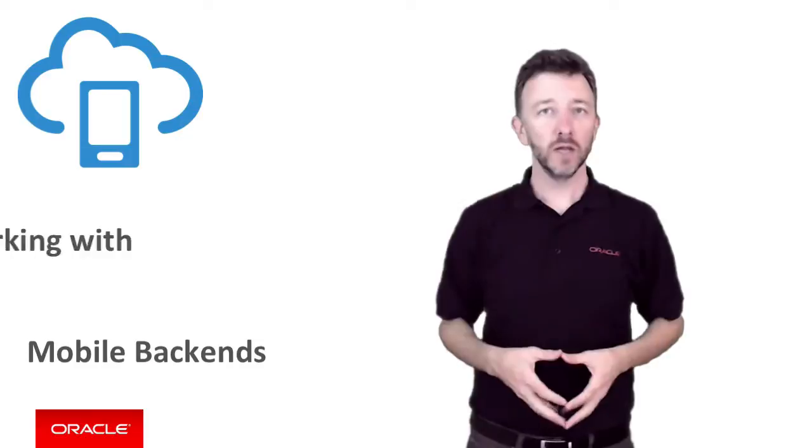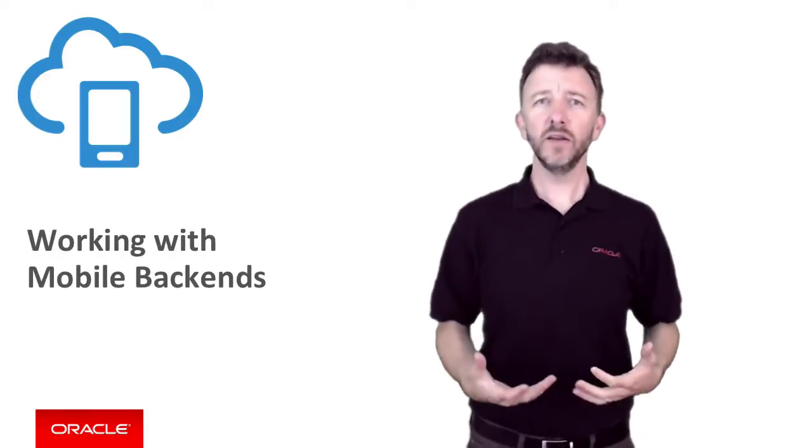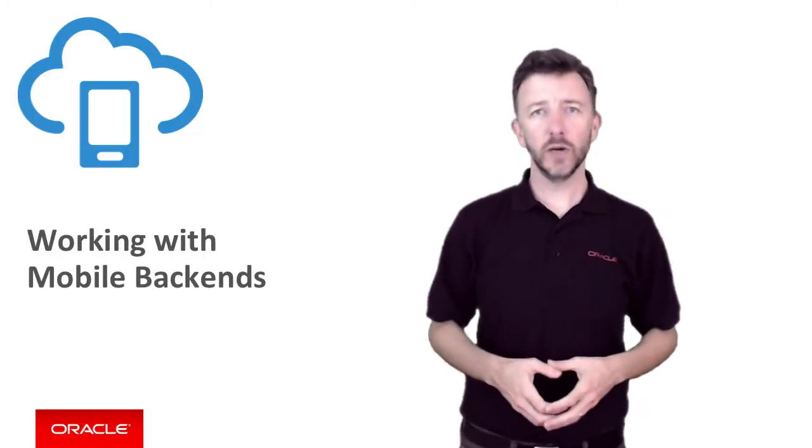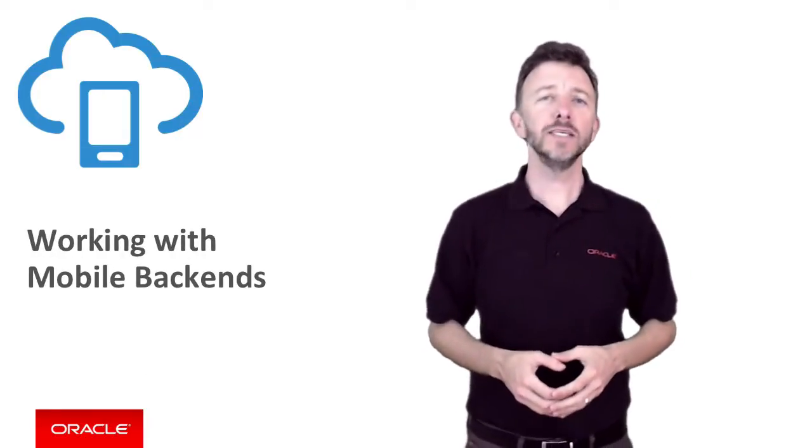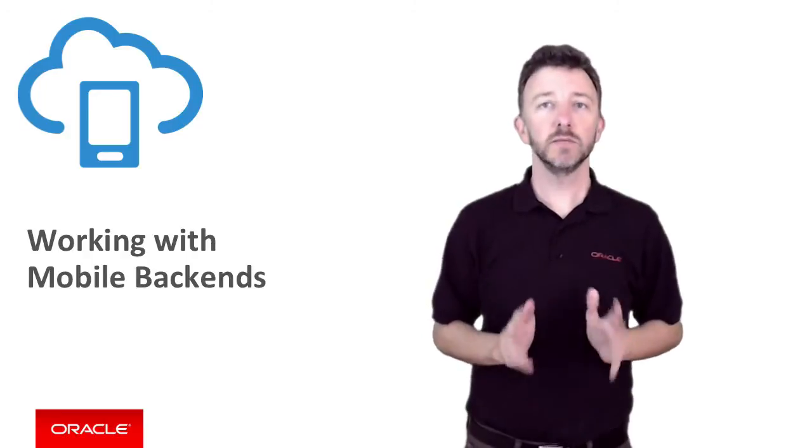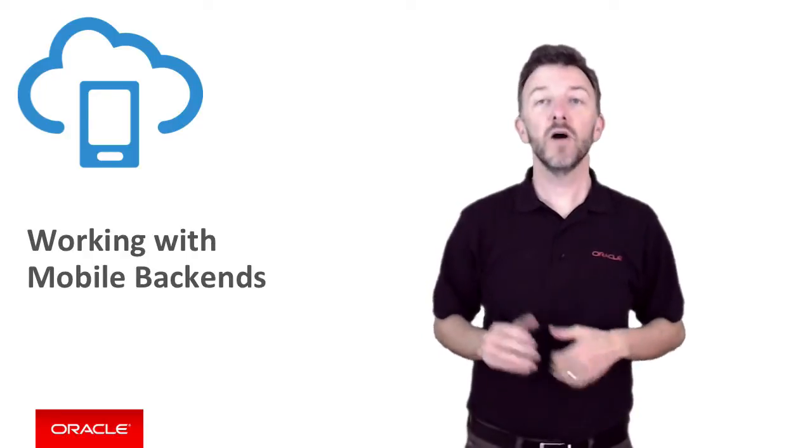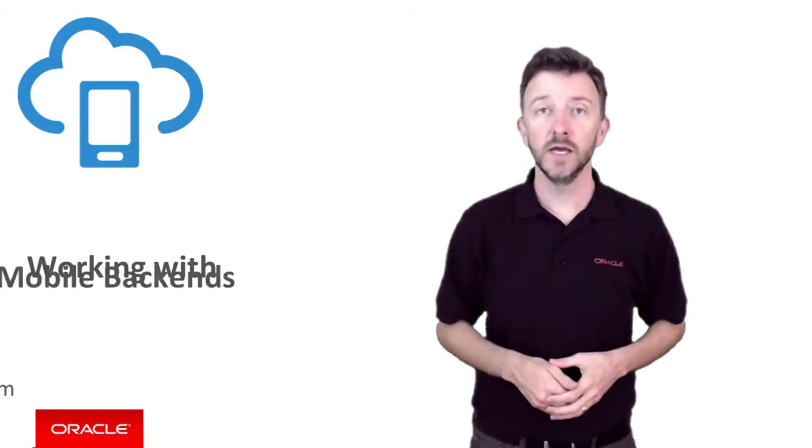In this Oracle Mobile Cloud Service episode, so you get an idea of how to start building your own mobile backends, we're going to demonstrate how to create an MCS mobile backend via the MCS user interface.